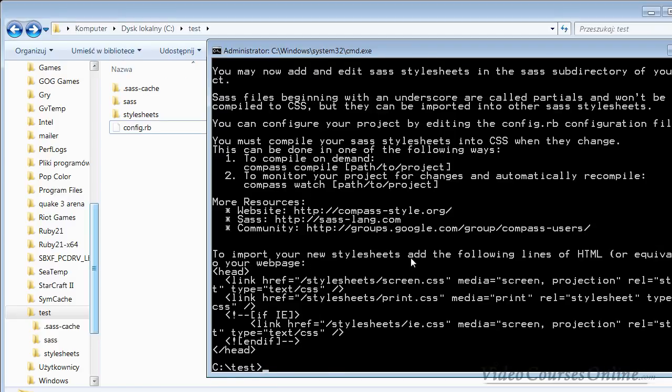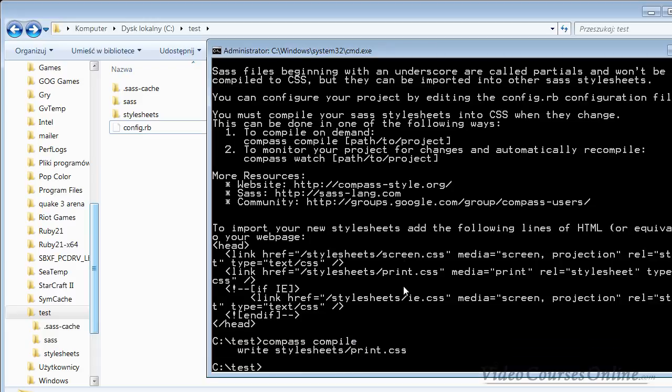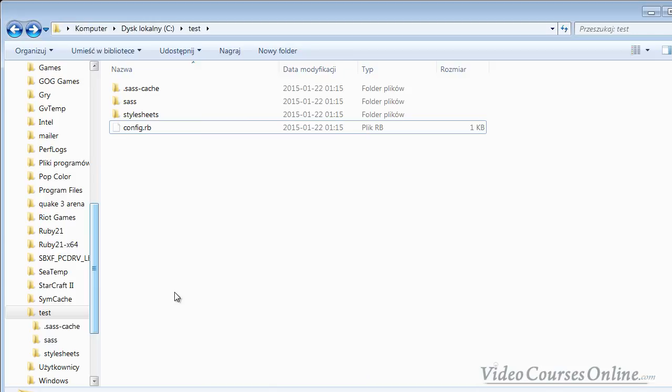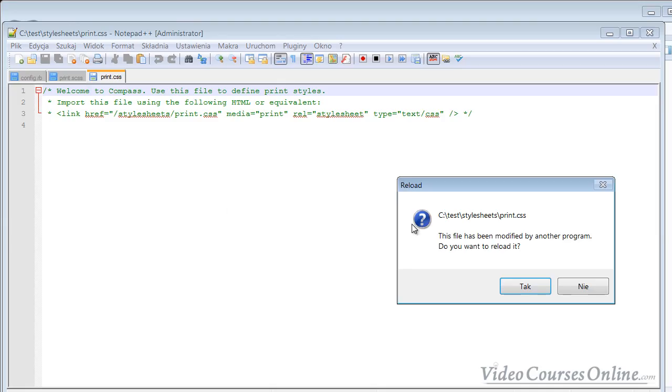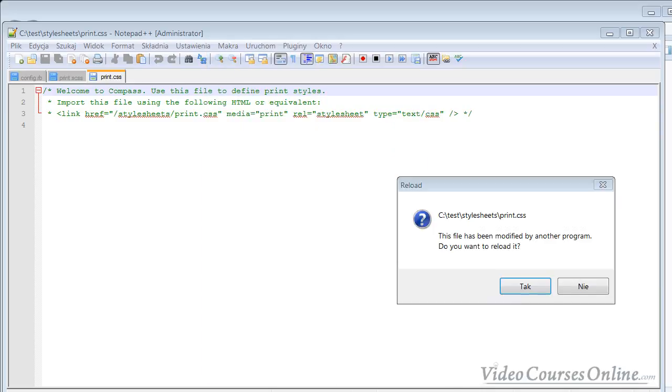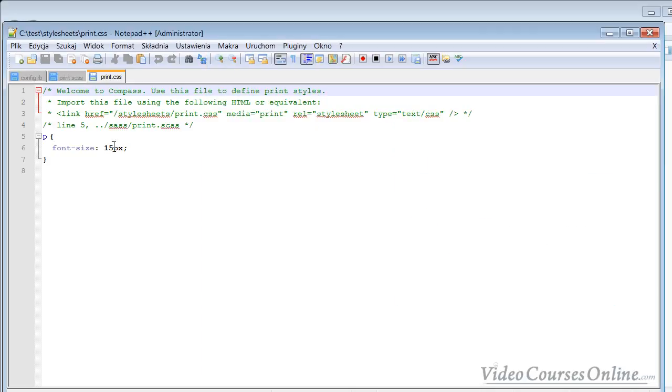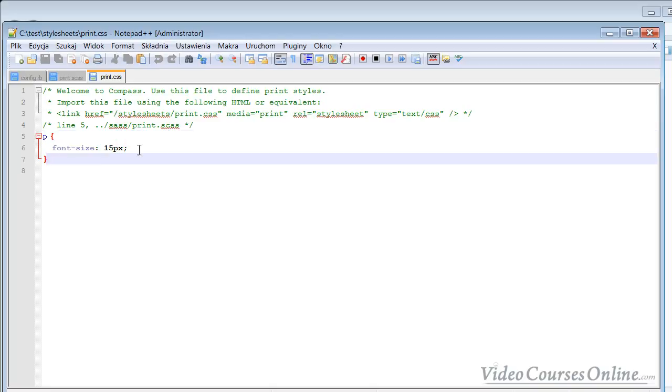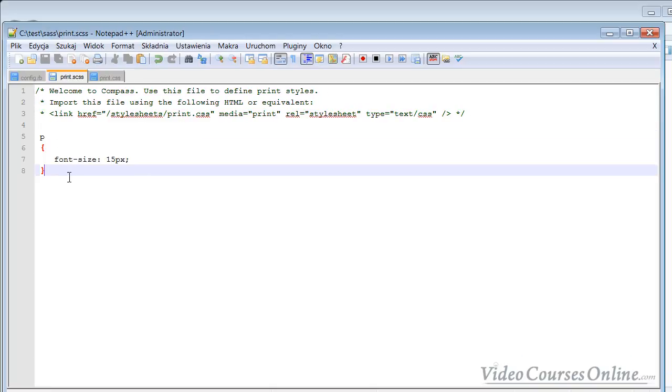Now, in order to run it, what do you need to do? You need to type something like 'compass compile', press Enter, and as you can see here it says 'write to stylesheets/print.css'. It's asking us for reloading because something changed - the file was modified by another program, the Compass program. I refresh it, and as you can see, I have this font-size here.